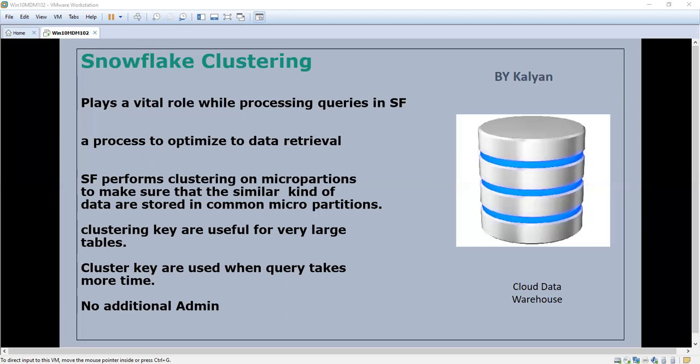For example, fare date or birth date. Even you can go for the employee name. You can choose your own cluster key. We can test multiple cluster keys to see which one performs better.